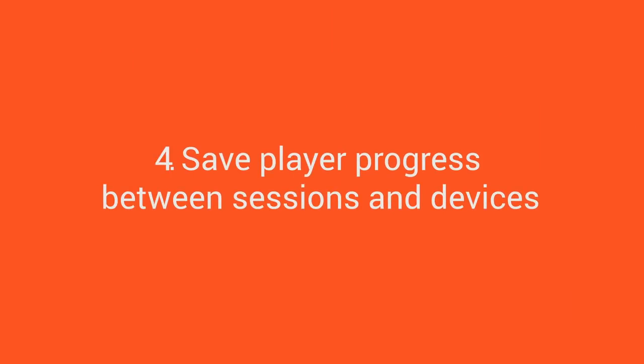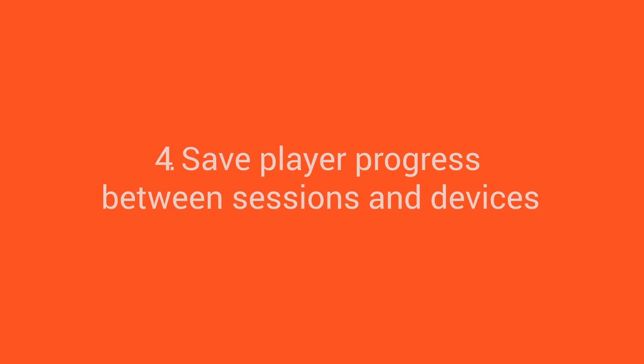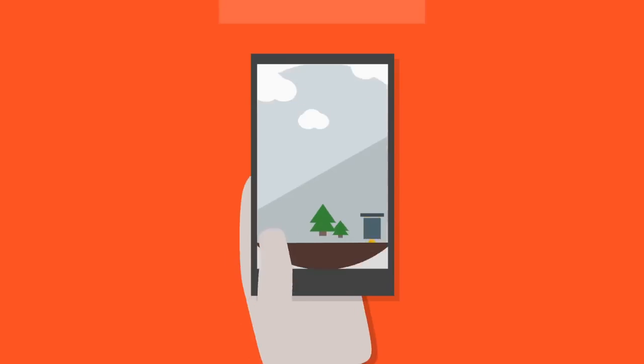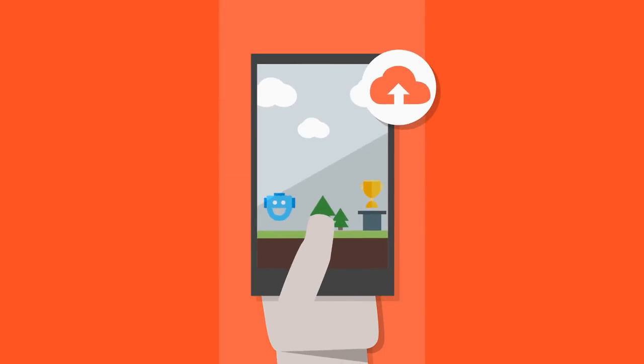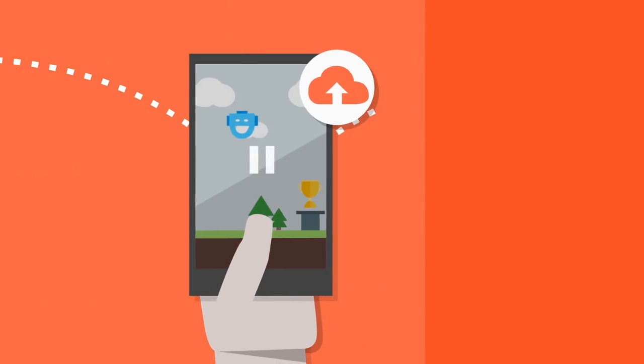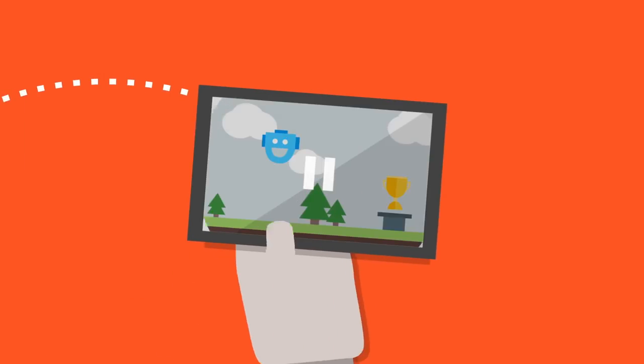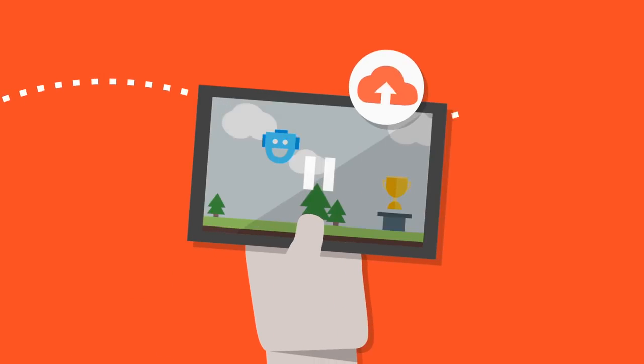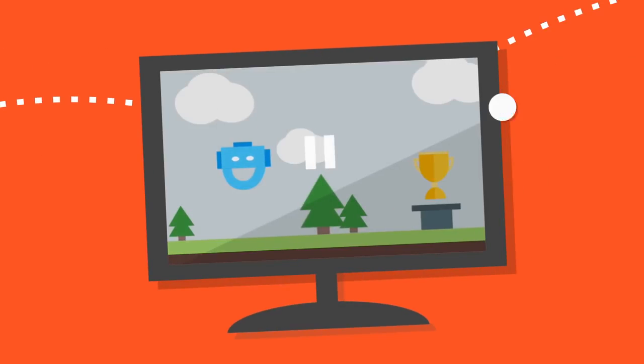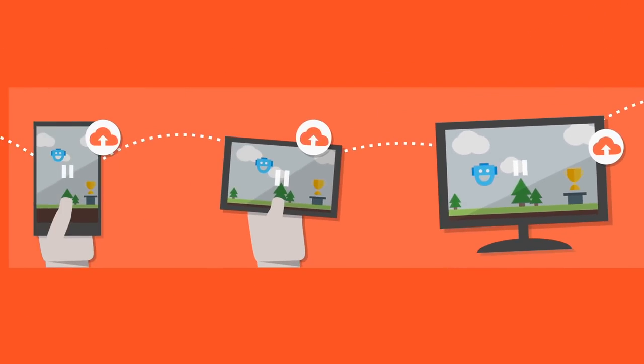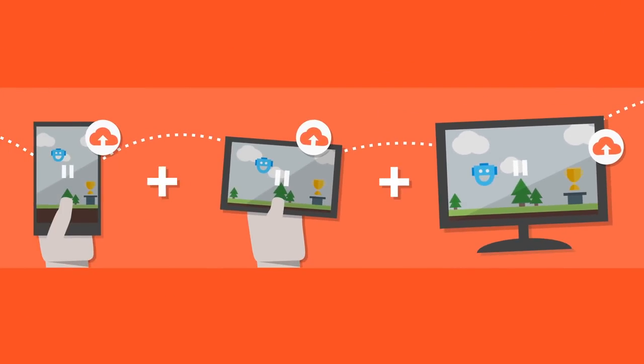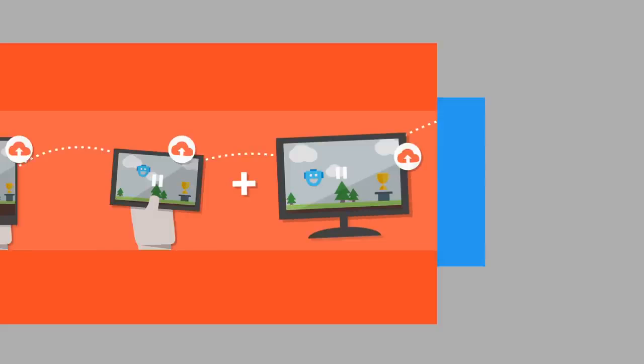Save player progress between sessions and devices. By providing saved games with Google Play Games Services, you can bring players back to where they left off between sessions, and you can let them switch devices and continue playing between their smartphone or tablet or Android TV.